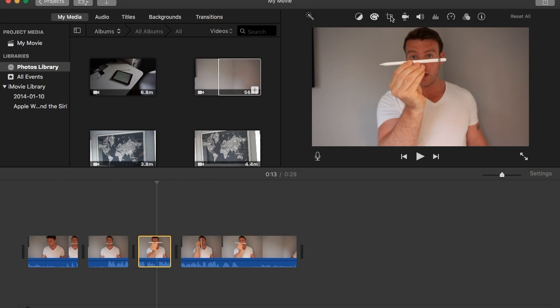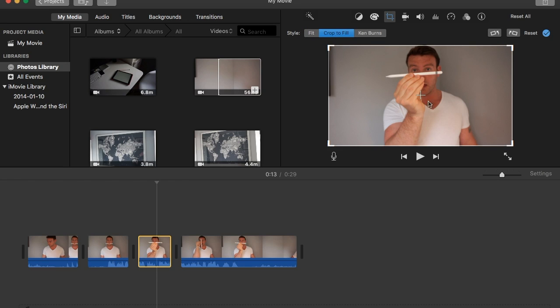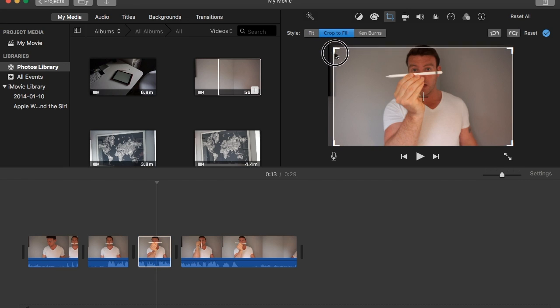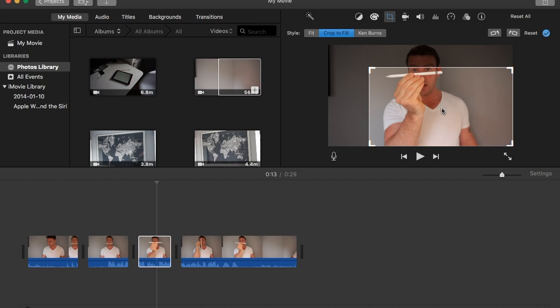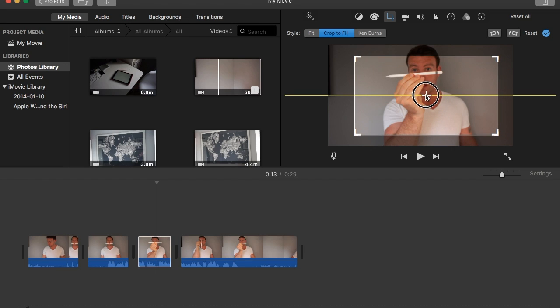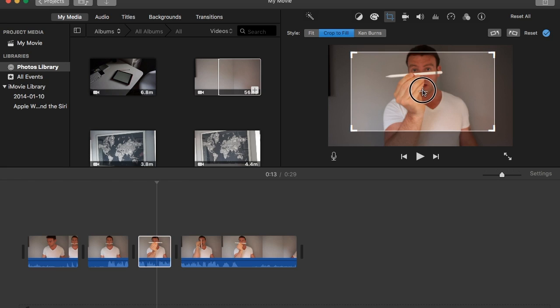And then don't select Fit, select where it says Crop to Fill. Crop to Fill will then bring up a small crosshair in the middle here and your crop arrows. Drag your crop arrows in, and the further you drag them in, the more it will zoom in and crop off the sides. What you need to do is drag it, and then...